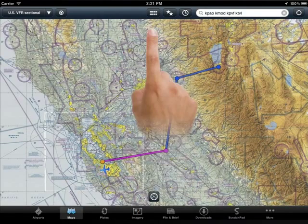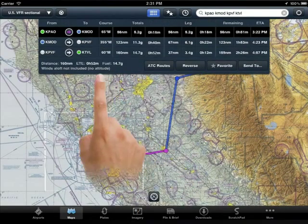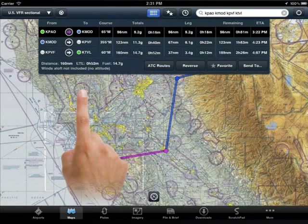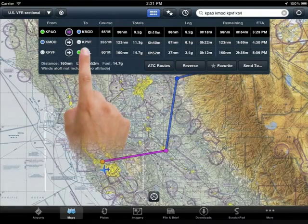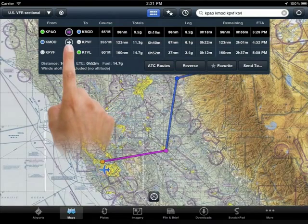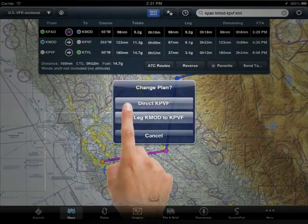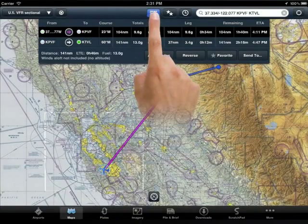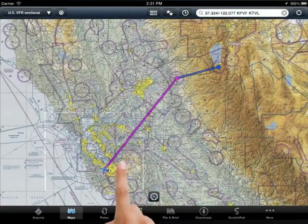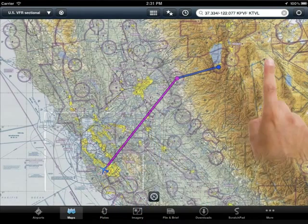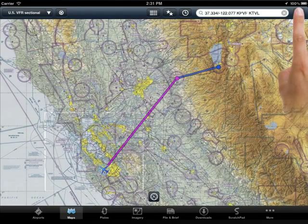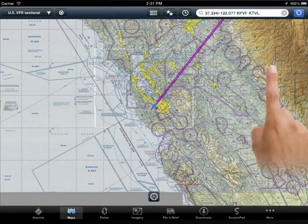Now let's drop down the nav log from the top of the screen and take a closer look. If you decide at any point that you'd like to change the route, this is one place where you can manage it. For example, if you'd like to proceed directly to Placerville without stopping in Modesto, simply touch the right arrow and select direct. In actual flight, you will see a blue aircraft symbol progress along your route. The map will keep centered on your aircraft when you select the GPS symbol in the upper right hand corner of the screen.